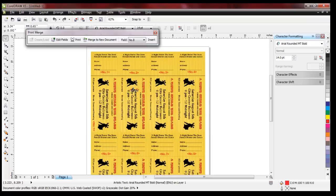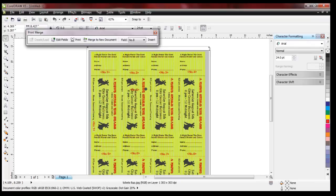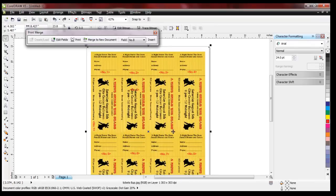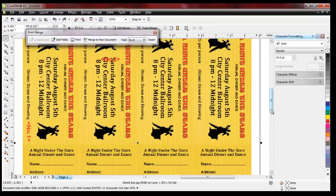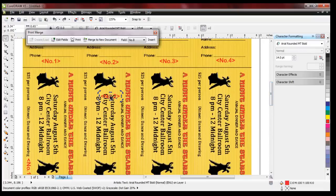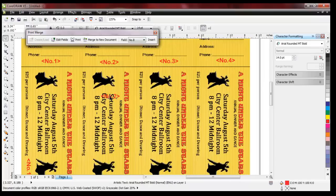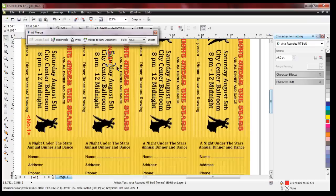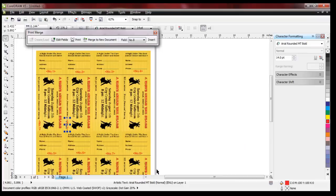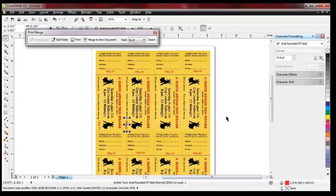If I zoom in just a little bit I can get a better hold of that. There we go — rotate and then drag that down into position. Now just to give you an example — I'm not going to do all of them — but after we have that completed, click Merge to New Document and that will complete the process.